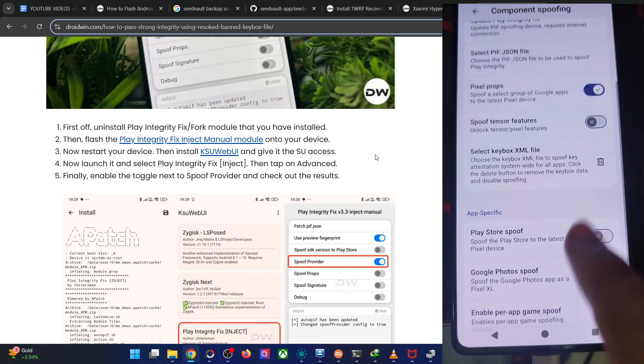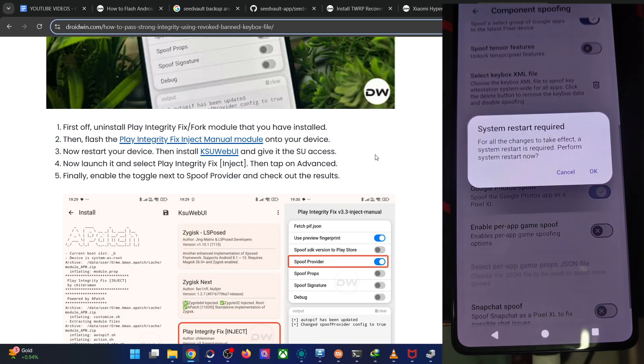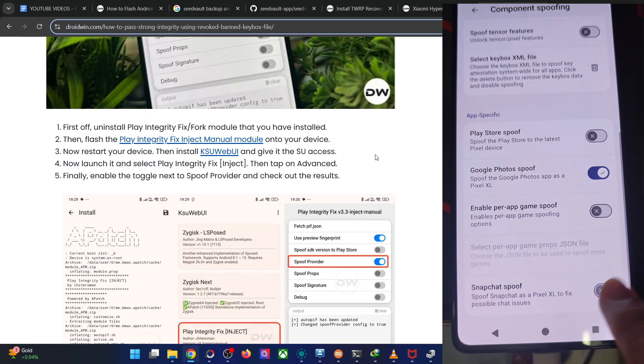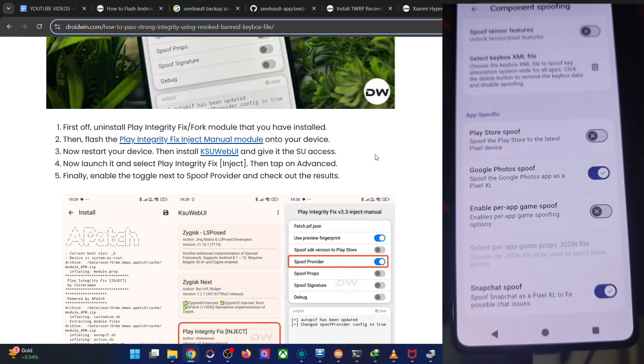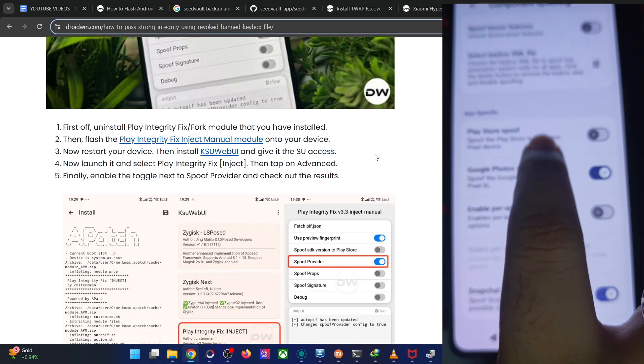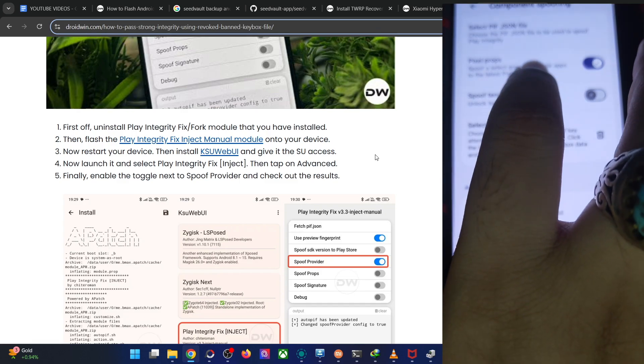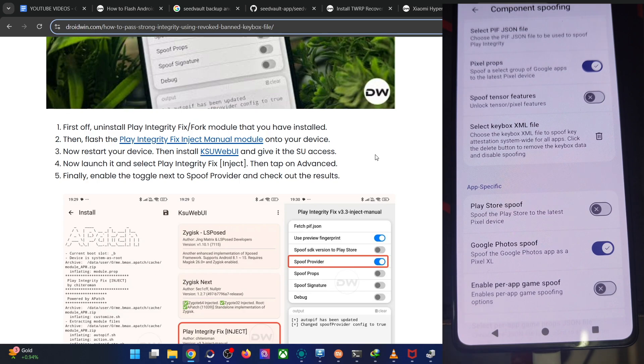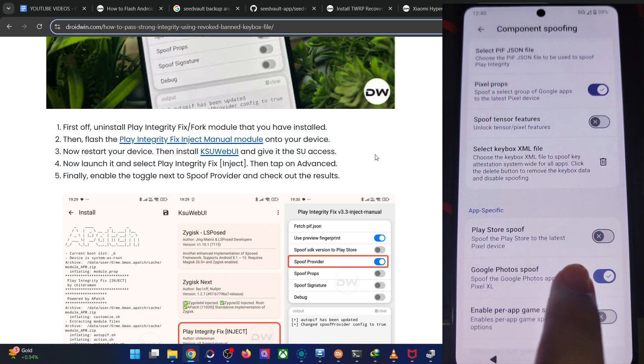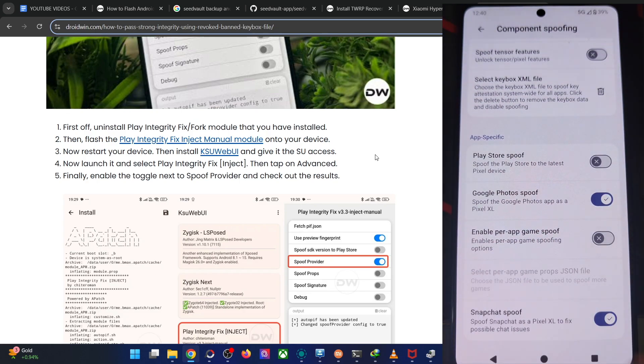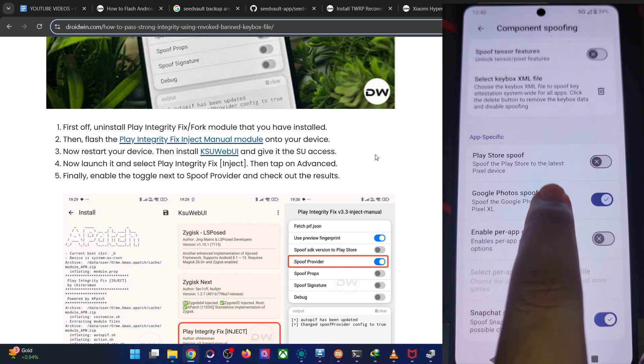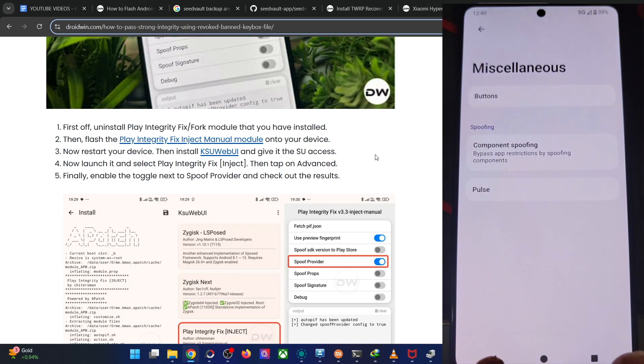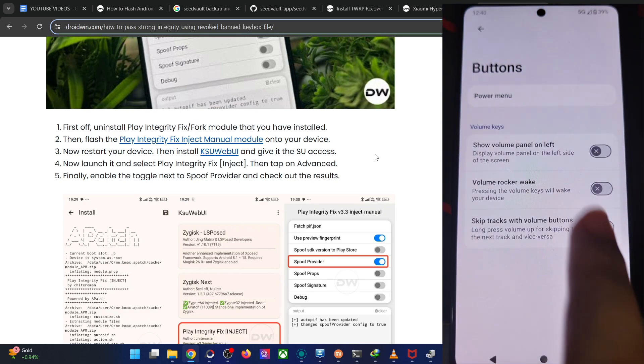You also enable this toggle, Google photo spoof. This is required for me and the Snapchat. Just keep in mind that don't enable the play store and the photo at the same time because the tensor will spoof the phone to the pixel nine series, but for Google photos and the Snapchat to the pixel XL. So you could only have a pixel XL or the pixel nine six at one time. That's quite obvious. So I'm using the pixel spoof for now.